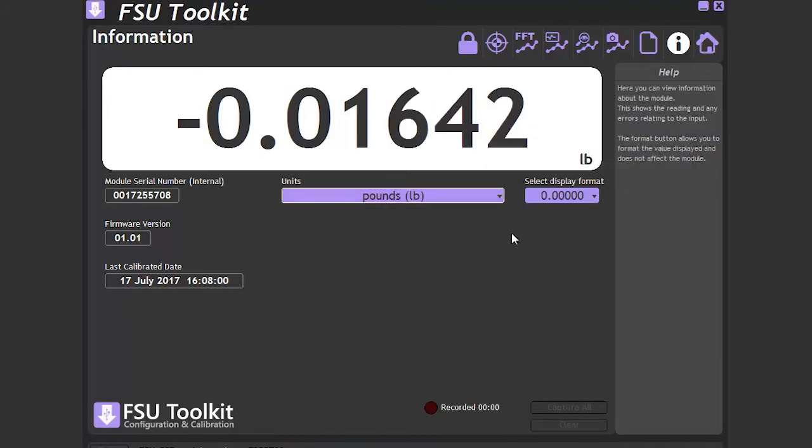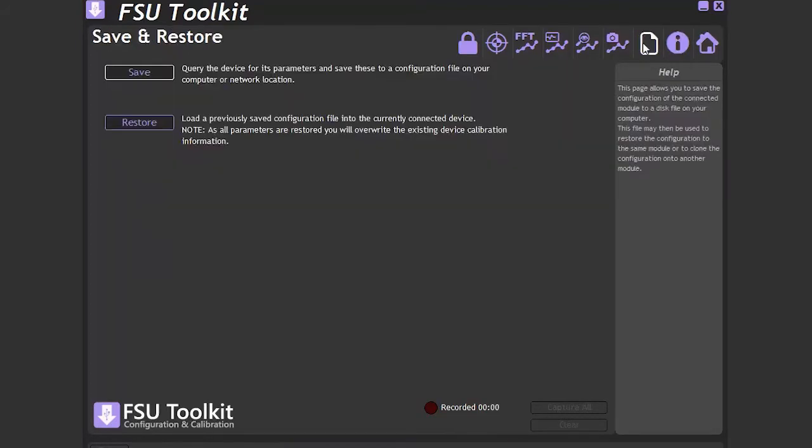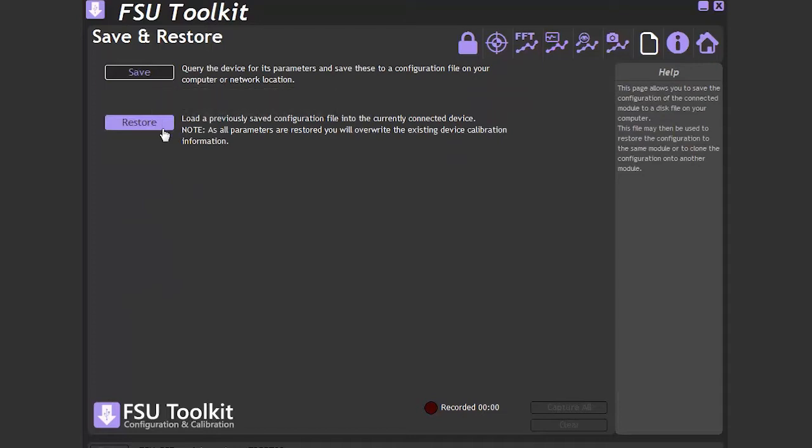The next icon is the save and restore page. This is the same as the DSC USB and T24 versions and allows the configuration settings to be saved and recalled as needed.